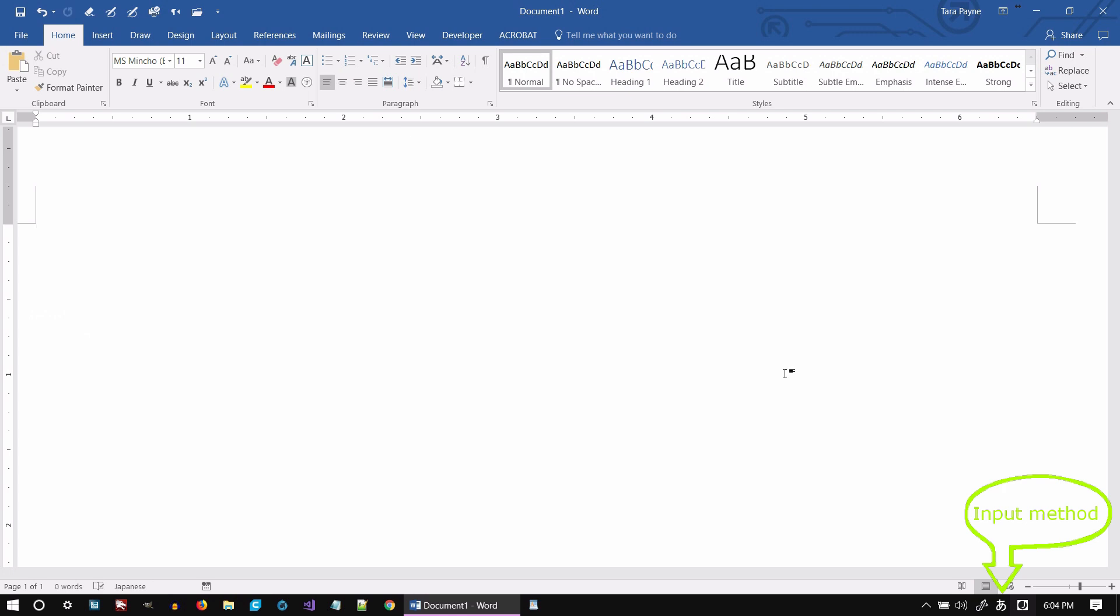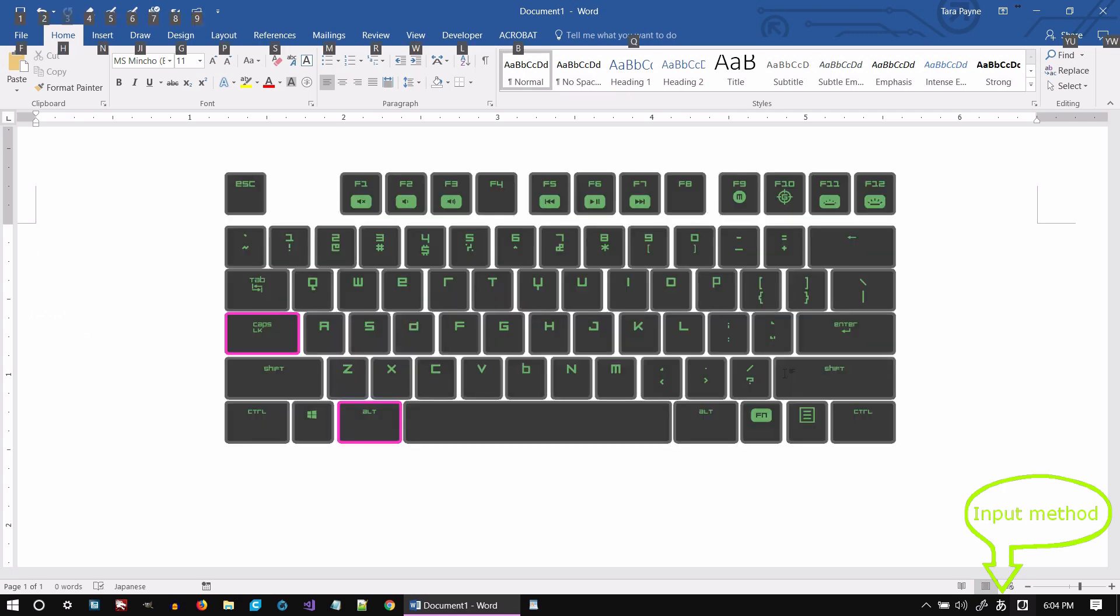To switch to Katakana, press and hold the Alt key and tap Caps Lock key.